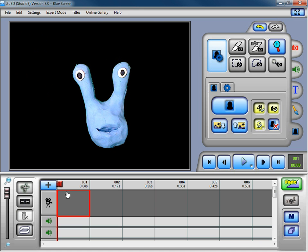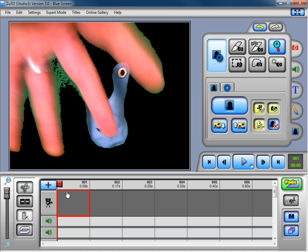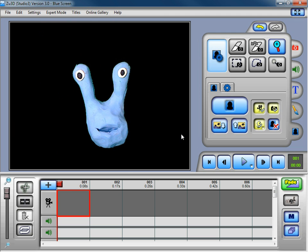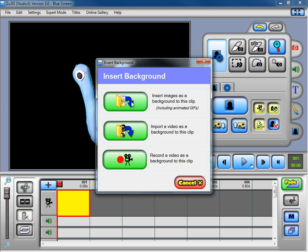We haven't actually taken a frame yet — this is all just working off the live image from our webcam. So I'm going to import a background to use to create our animation. I'll click on this insert background button here, and then I can insert either some still images, a video file, or you can even record live video straight into Zoo3D to use as a background.